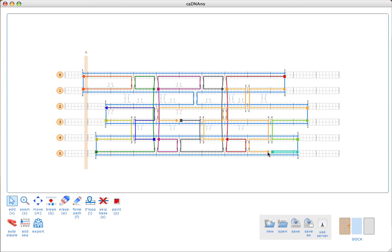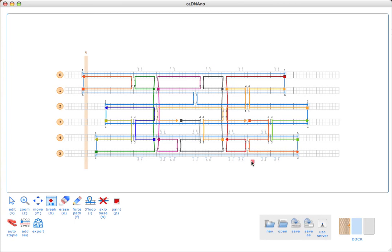We have one more down here, and now this one is too long. So we'll just add a break right there. All right, so now we have our staple paths and none of them are highlighted.